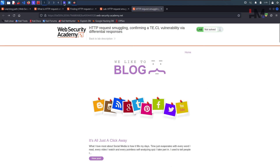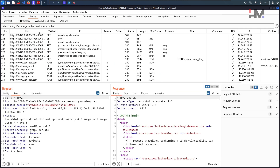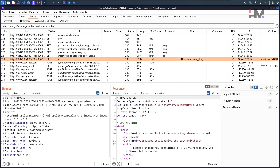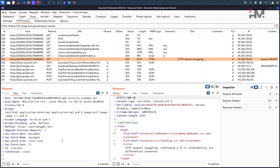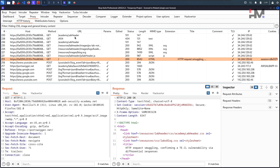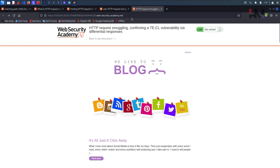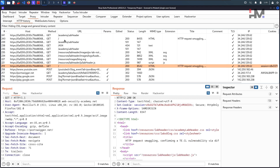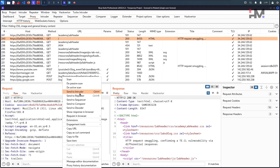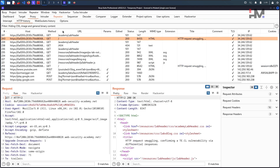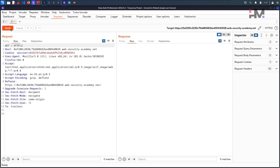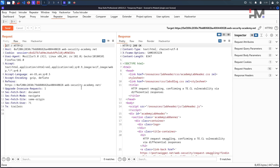Go back and get that particular request. We click on home and here we have a fresh request. Just take this to the repeater and hit send — yeah, it's working fine.